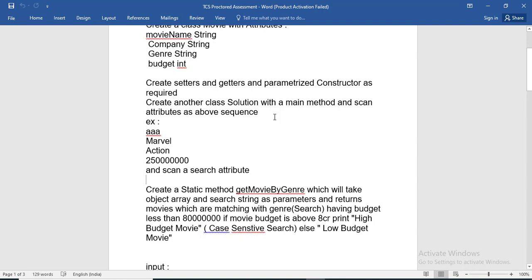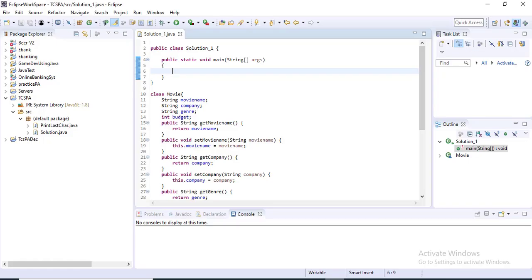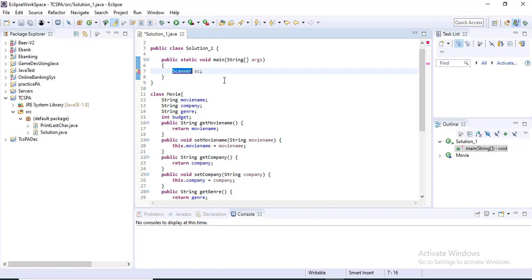There are 4 attributes, so you have to scan all these attributes. To scan, you have to write a Scanner. You have to create a Scanner reference to hold the Scanner object — Scanner sc. The Scanner class is in the java.util package, so you have to import that. If you right-click here you can see 'import Scanner java.util'. Inside the java.util package, the Scanner class is there.